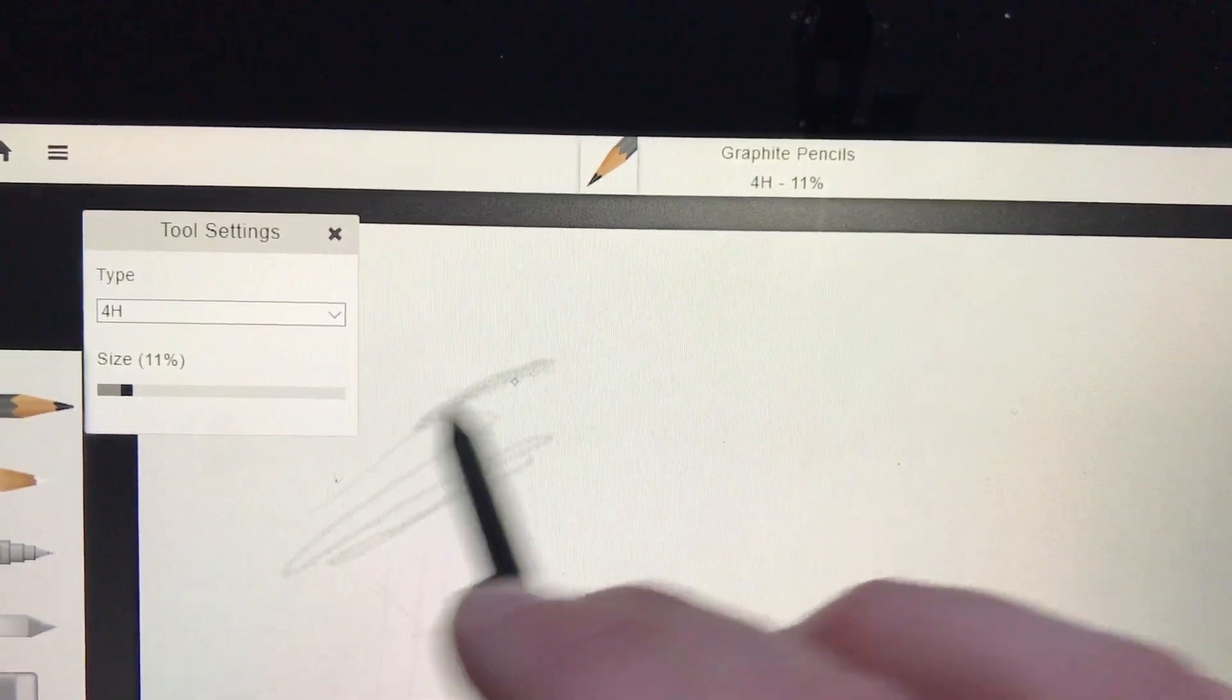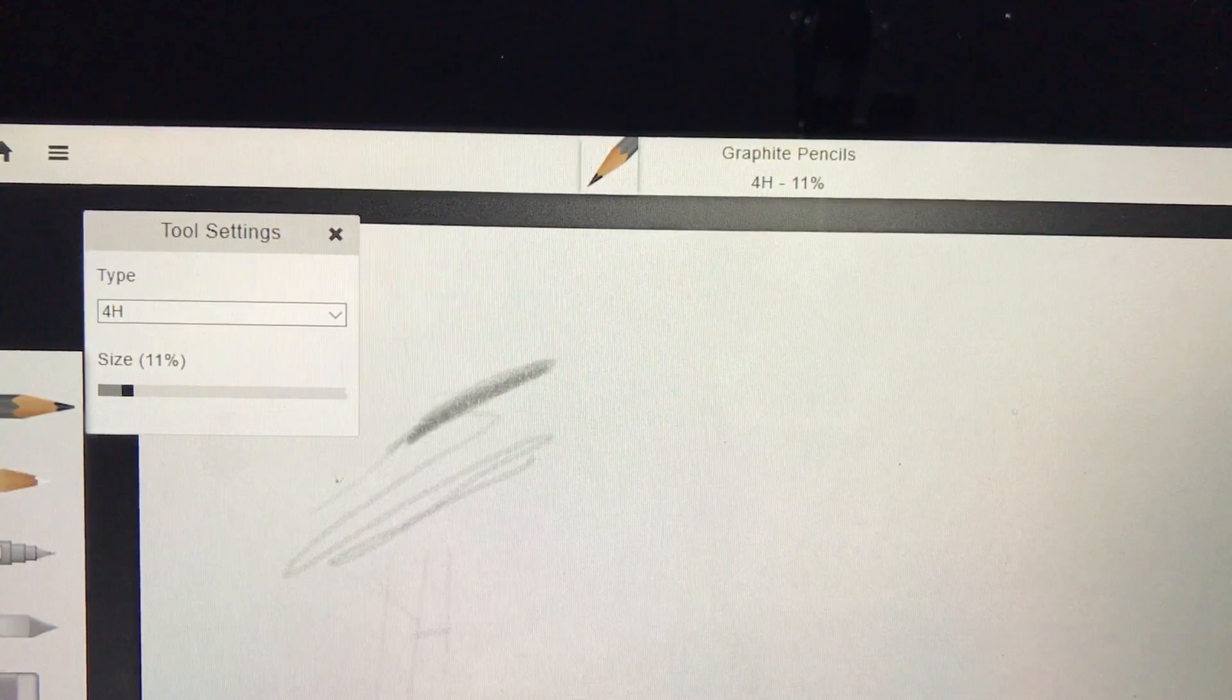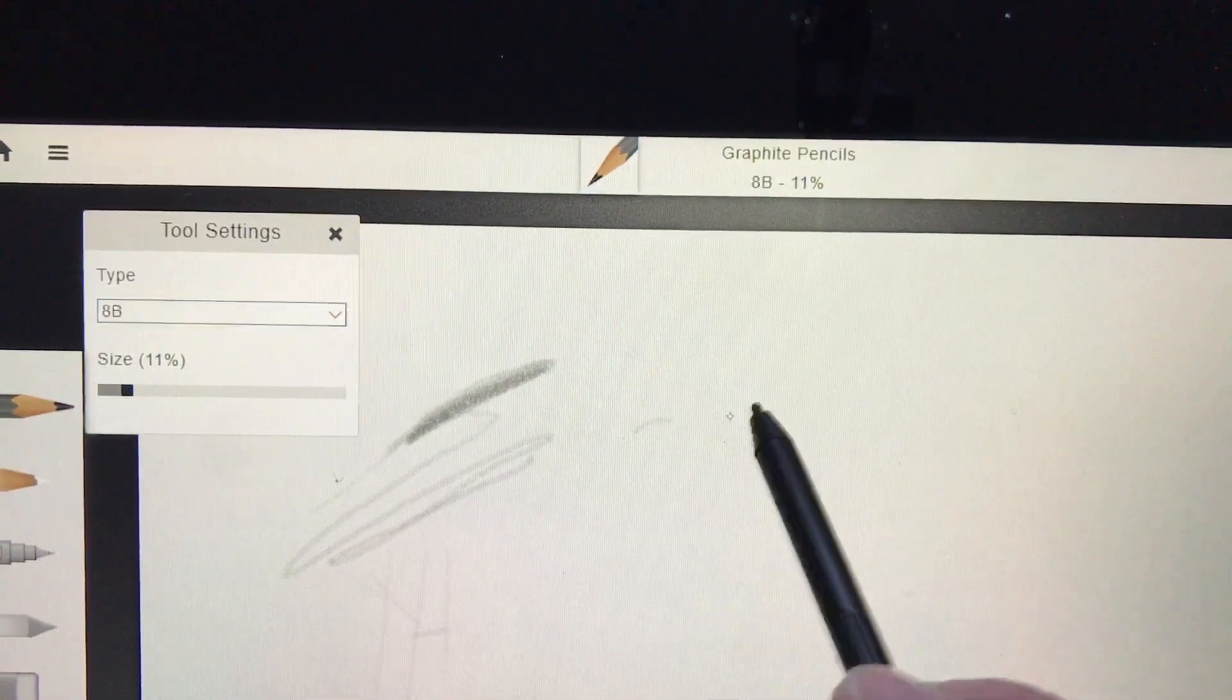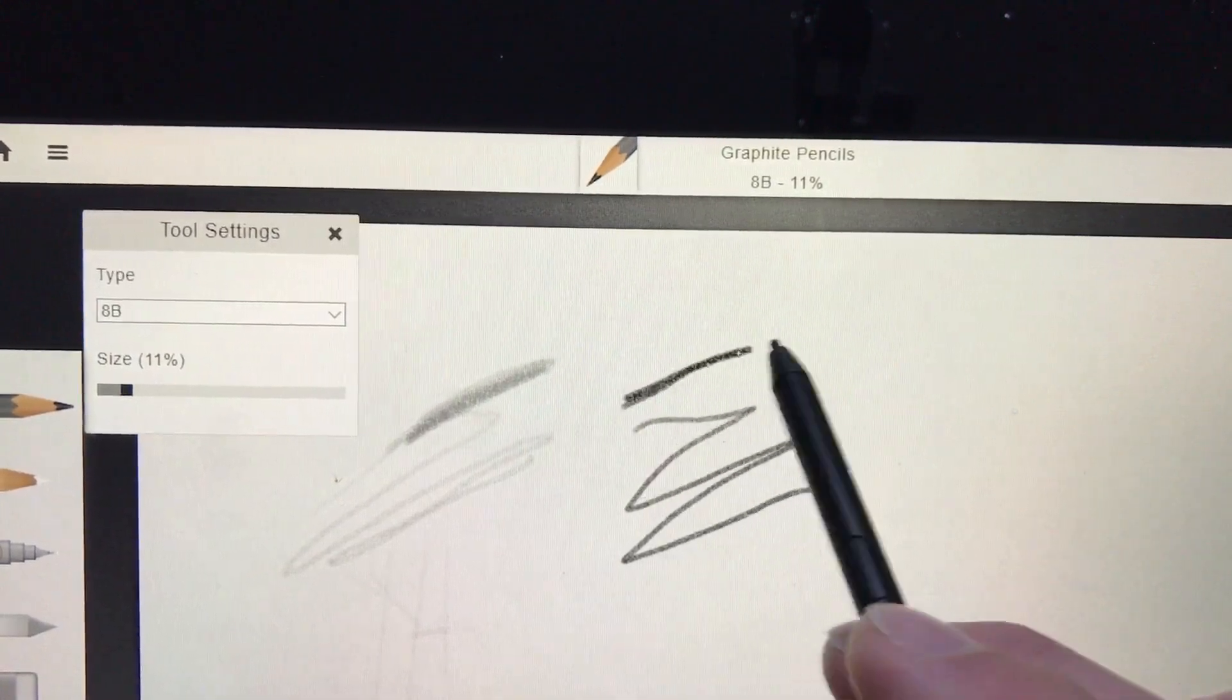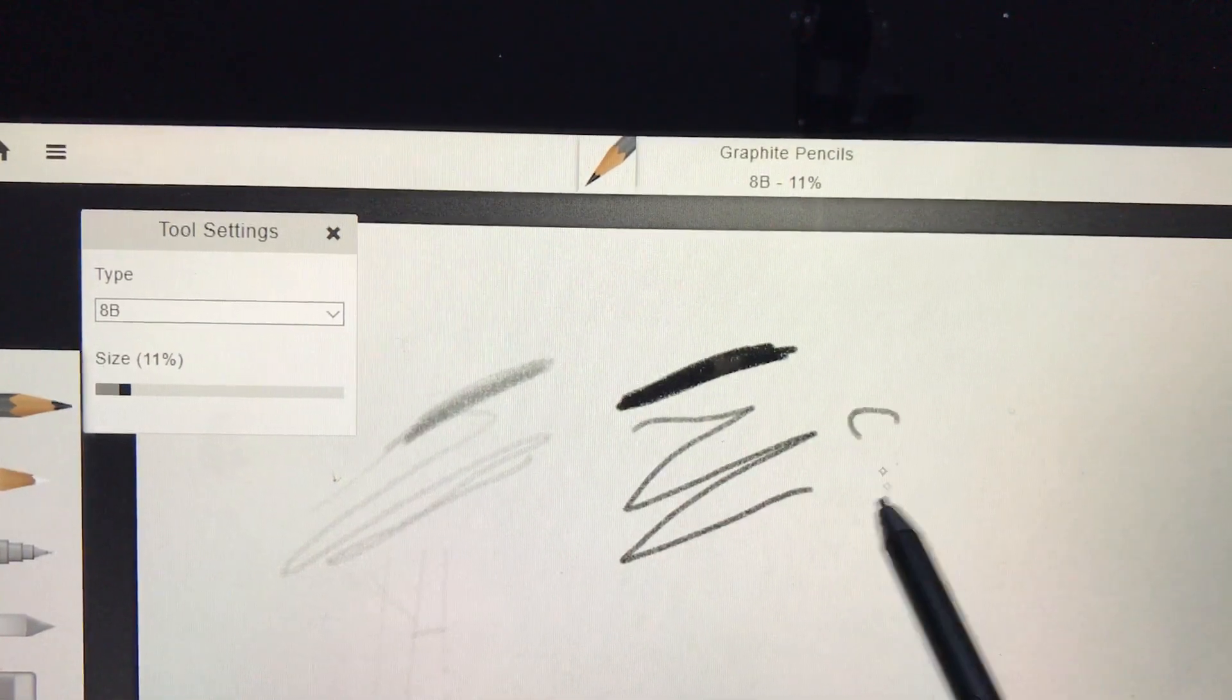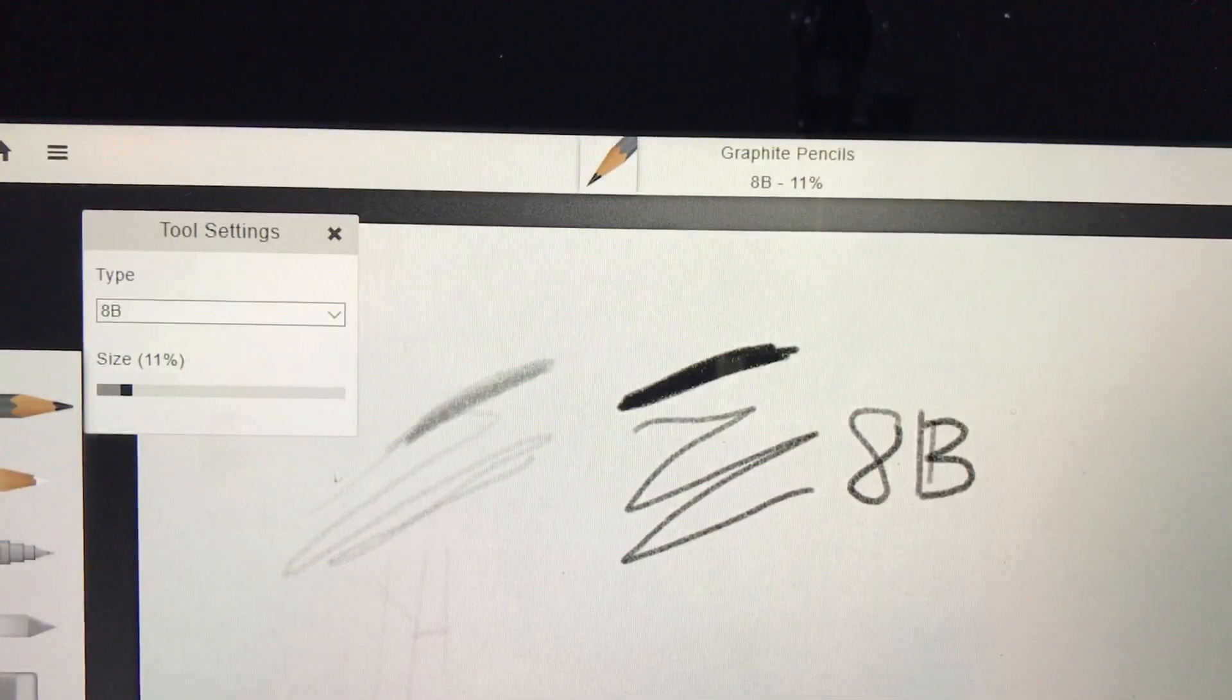You can see if I add pressure and overlap the mark, how much darker that line gets. On the opposite side, I have my 8B pencil. I'll make a few scribbles with not much pressure, and you can immediately see how dark it is. If I do the same overlapping technique at the top, look how dark that value gets with an 8B pencil.